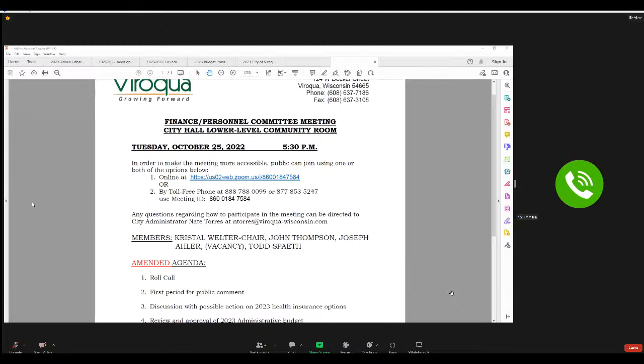Crystal? Here. John? Here. Joe? Here. Todd? Not online? Nope. Okay.